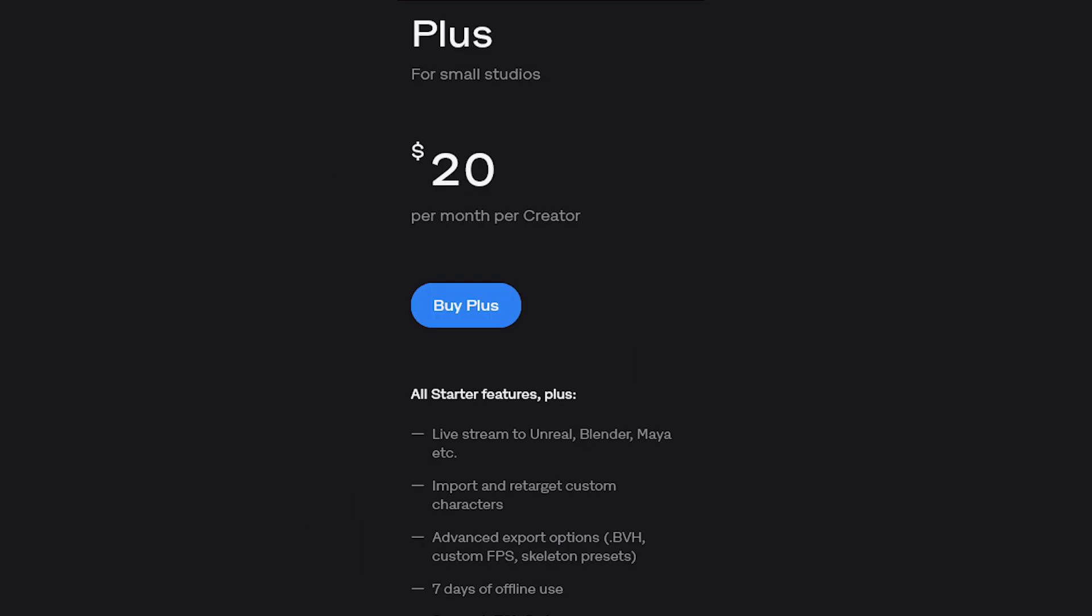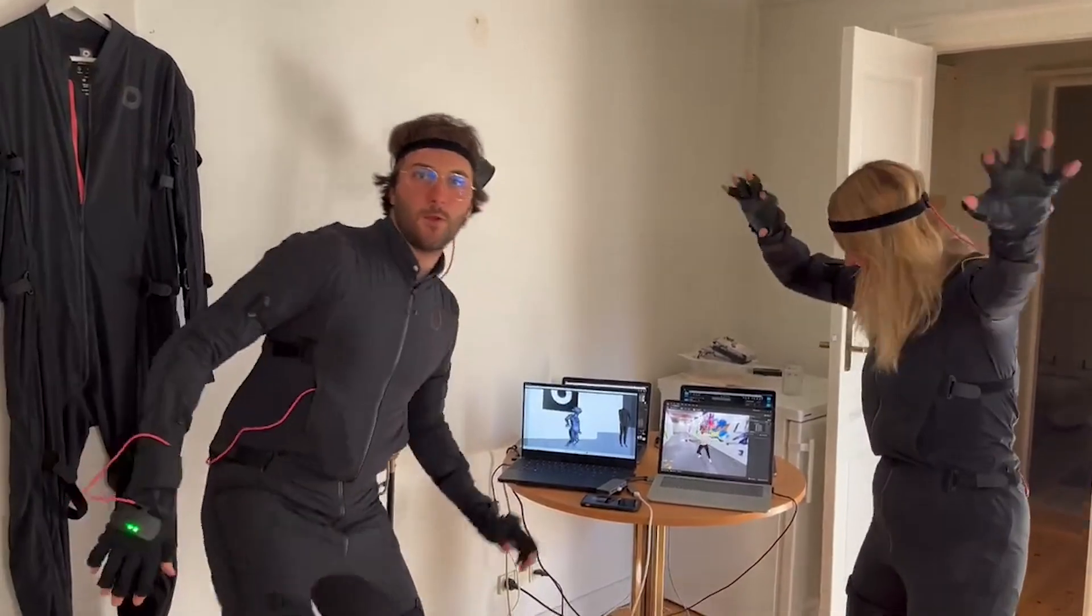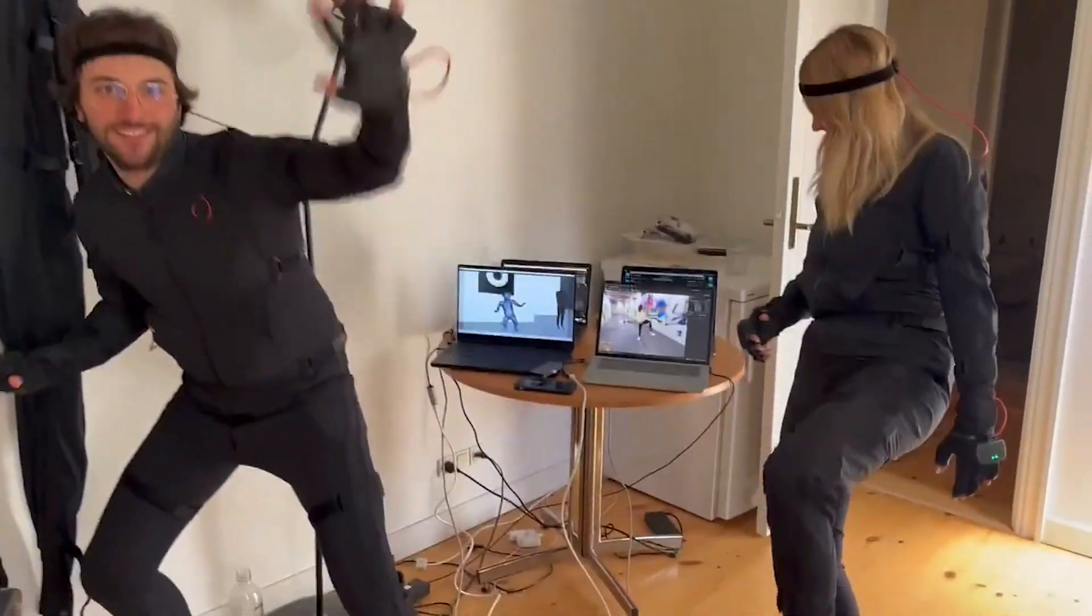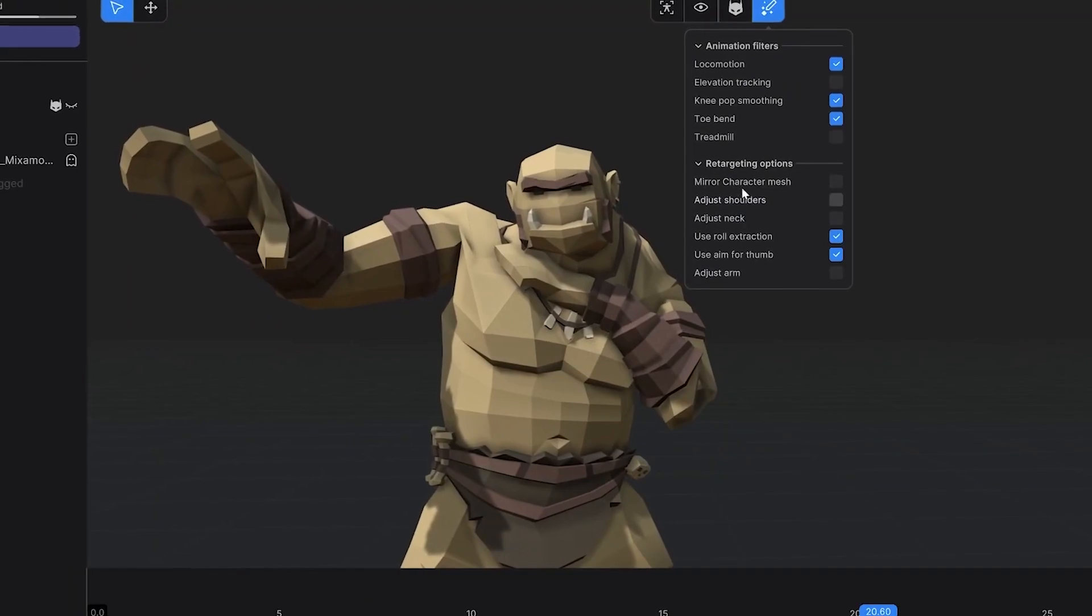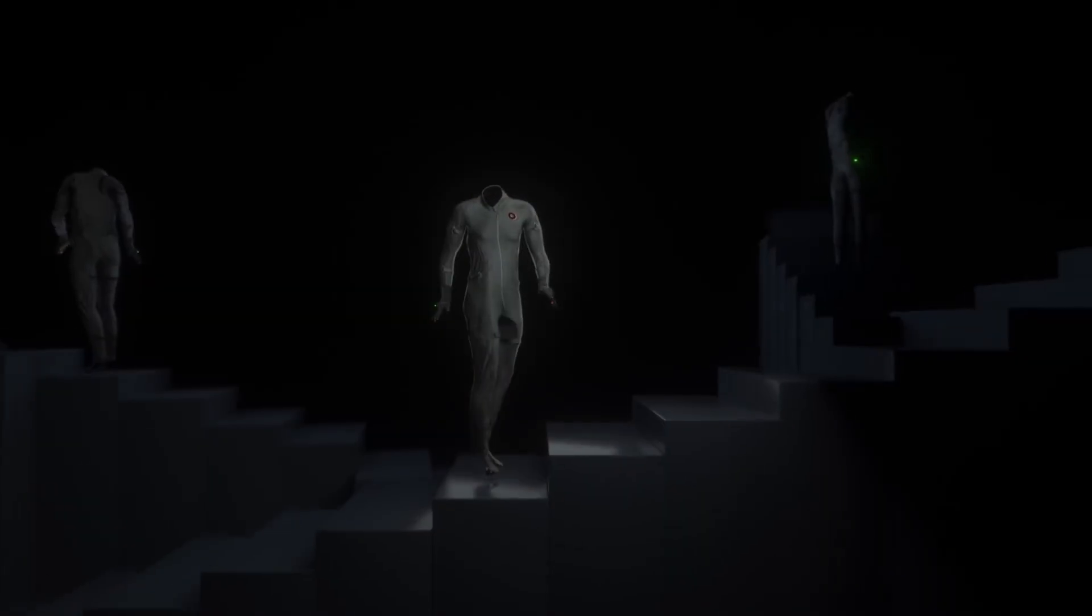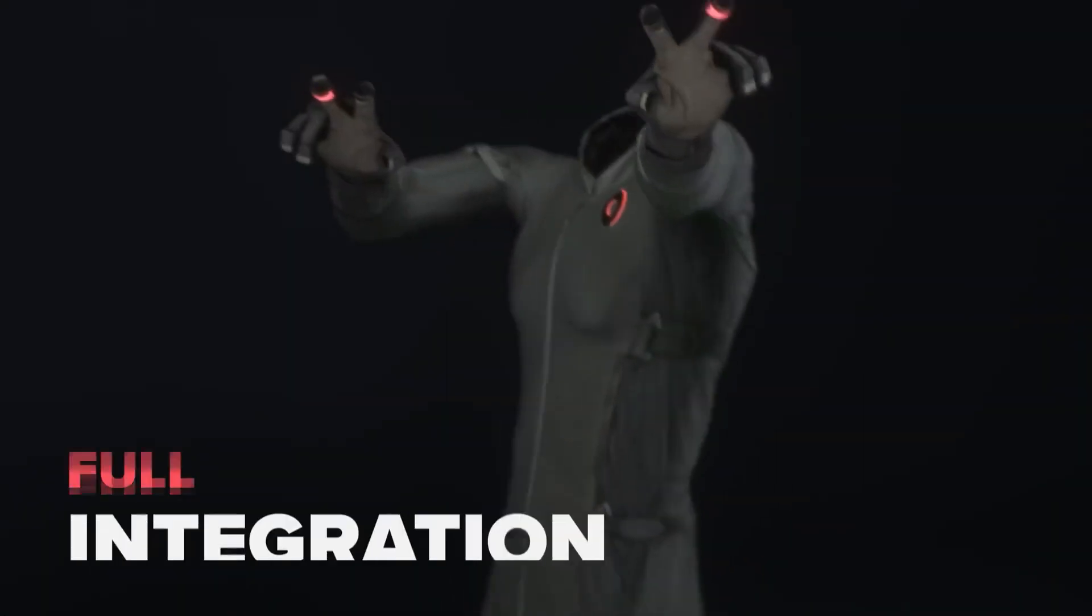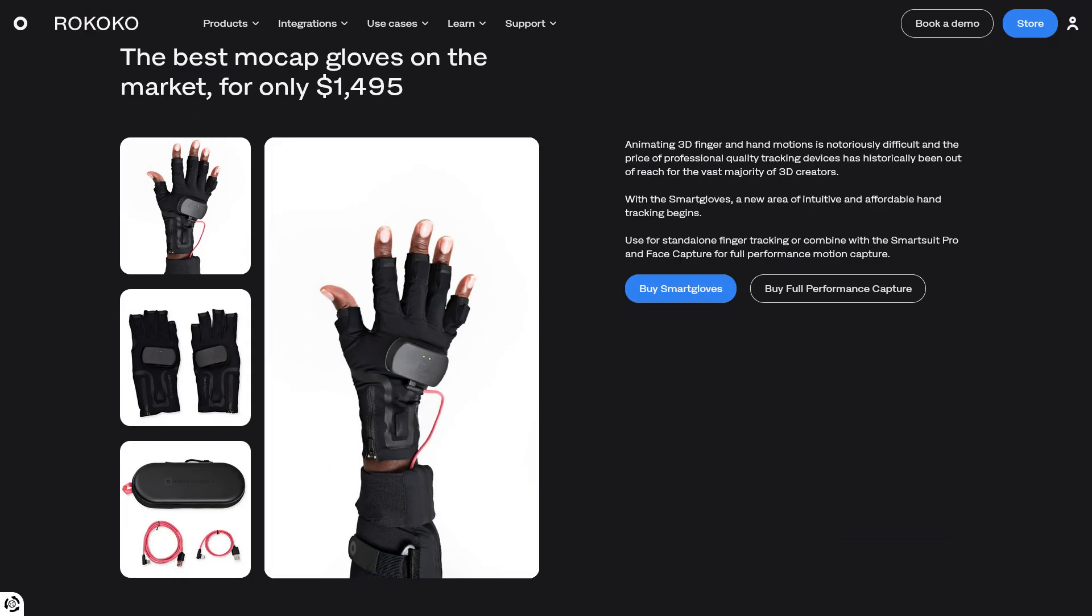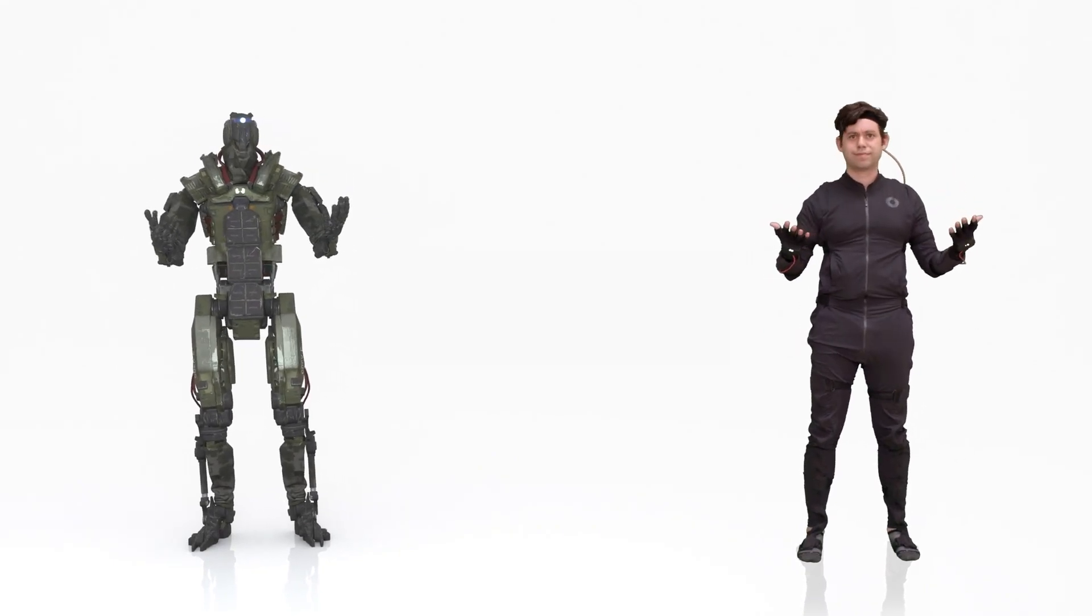But you can also upgrade to Rokoko Studio Plus, or maybe Rokoko Studio Pro, for more features including the live stream feature for different 3D software and game engines. You also have more export options, or the ability to import and retarget custom characters. On the other hand, the SmartSuit Pro 2 and the SmartGloves cost around $1900 and $1400 respectively. Yet being the most affordable ones, how strange.